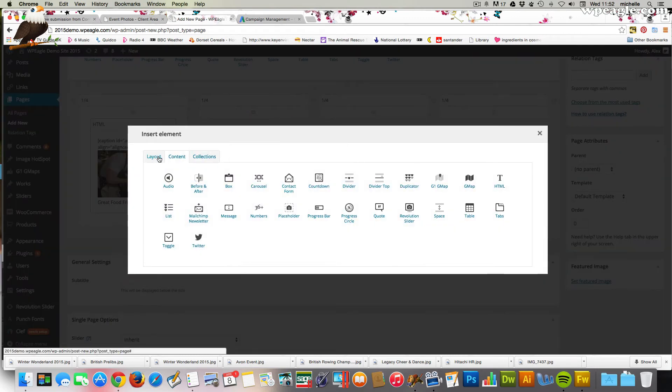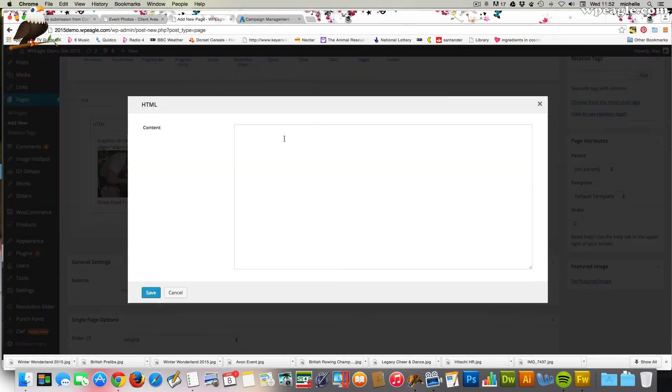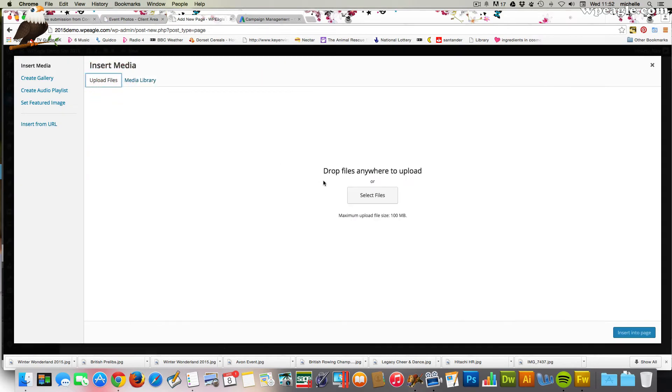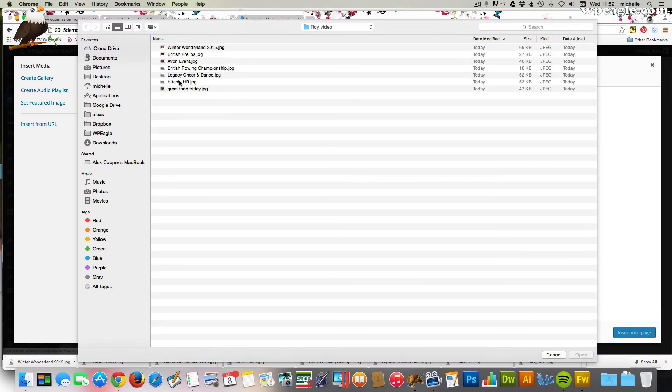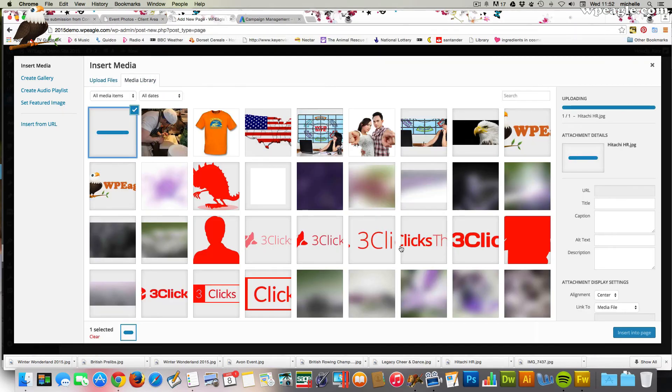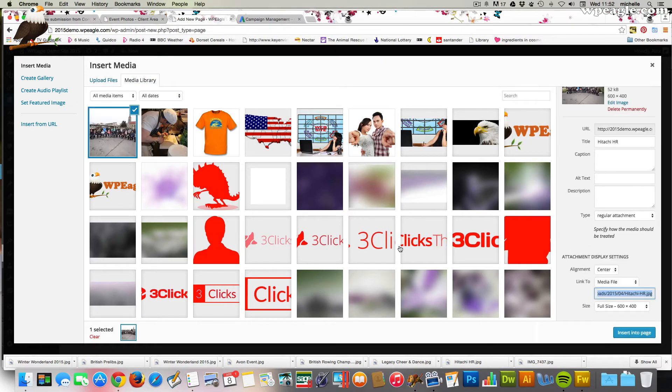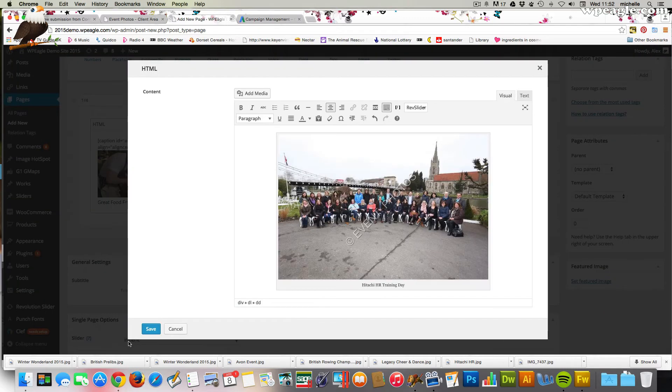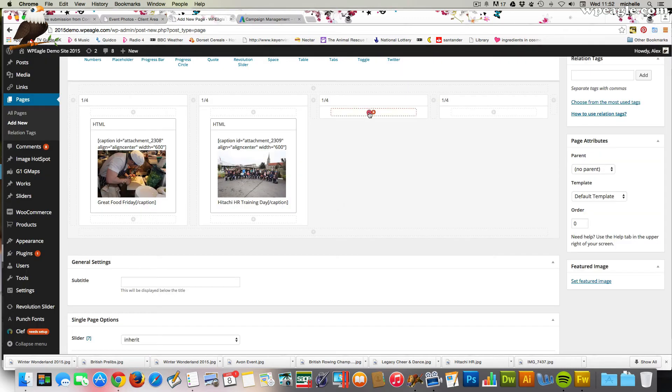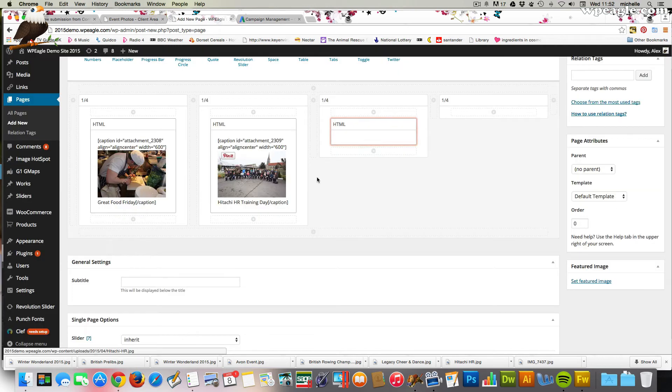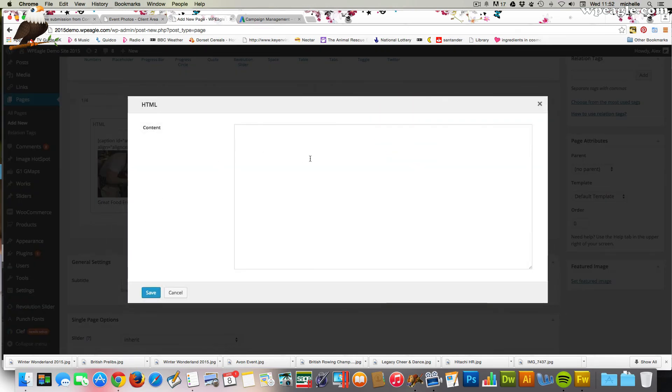Let's add another HTML. Upload the image, add media. The next one is called Hitachi HR. Hitachi HR training day, I think it was called. Again, you set your link. I won't bother on every single one, but I think you get the idea.